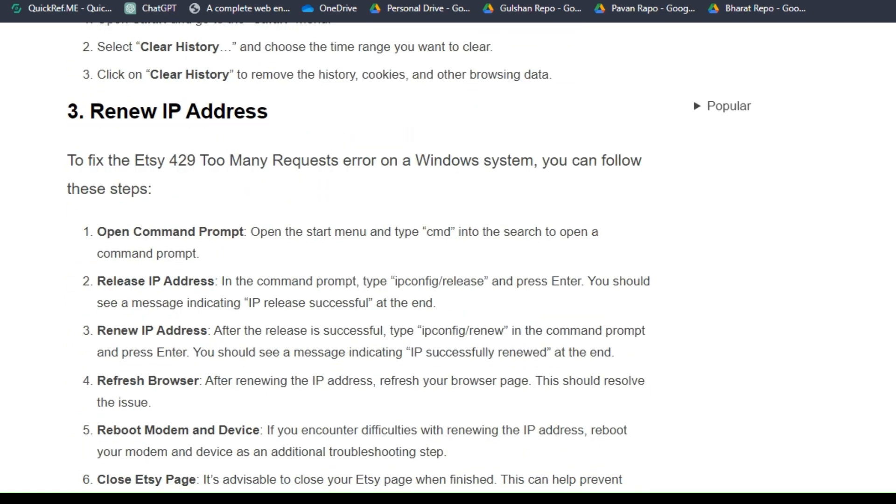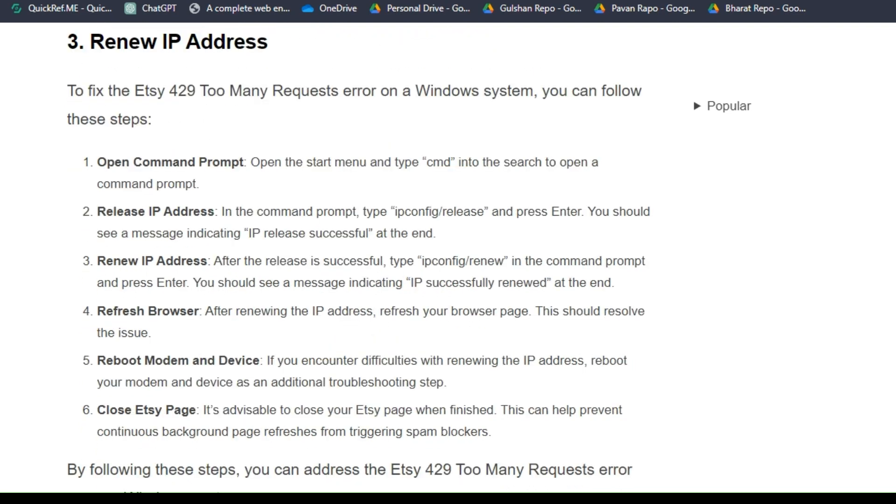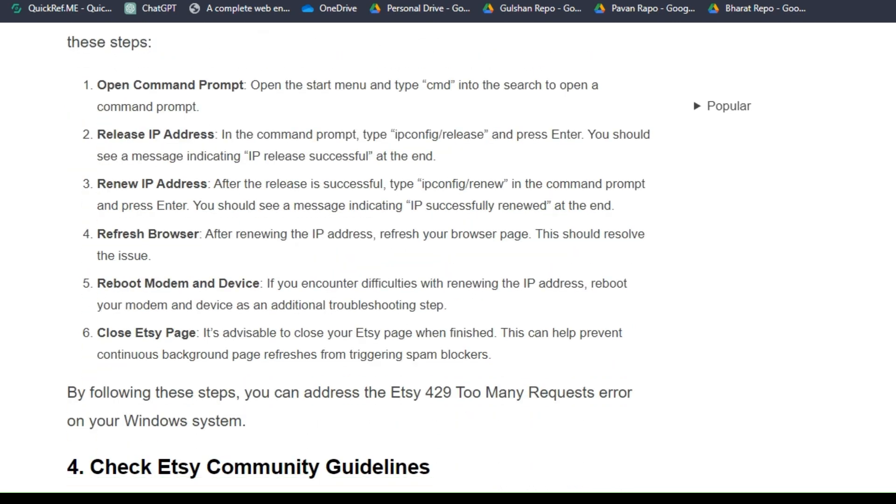Solution three: renew IP address. To fix the Etsy 429 too many requests error on a Windows system, you can follow these steps. First, open command prompt. Open the start menu and type cmd into the search to open a command prompt. Then release IP address in the command prompt. Type ipconfig/release and press enter. You should see a message indicating IP release successful at the end. Step three: renew IP address. After the release is successful, type ipconfig/renew in the command prompt and press enter. You should see a message indicating IP successfully renewed at the end. Step four: refresh browser. After renewing the IP address, refresh your browser page. This should resolve the issue.